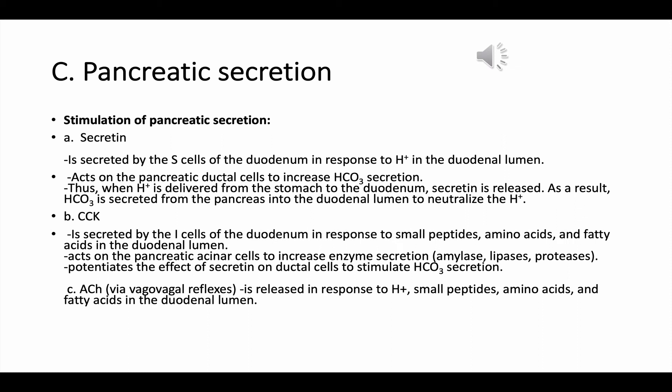Also, acetylcholine is released in response to hydrogen, small peptides, amino acids, and fatty acids in the duodenal lumen. It stimulates enzyme secretion by the acinar cells and, like CCK, potentiates the effect of secretin on bicarbonate secretion.